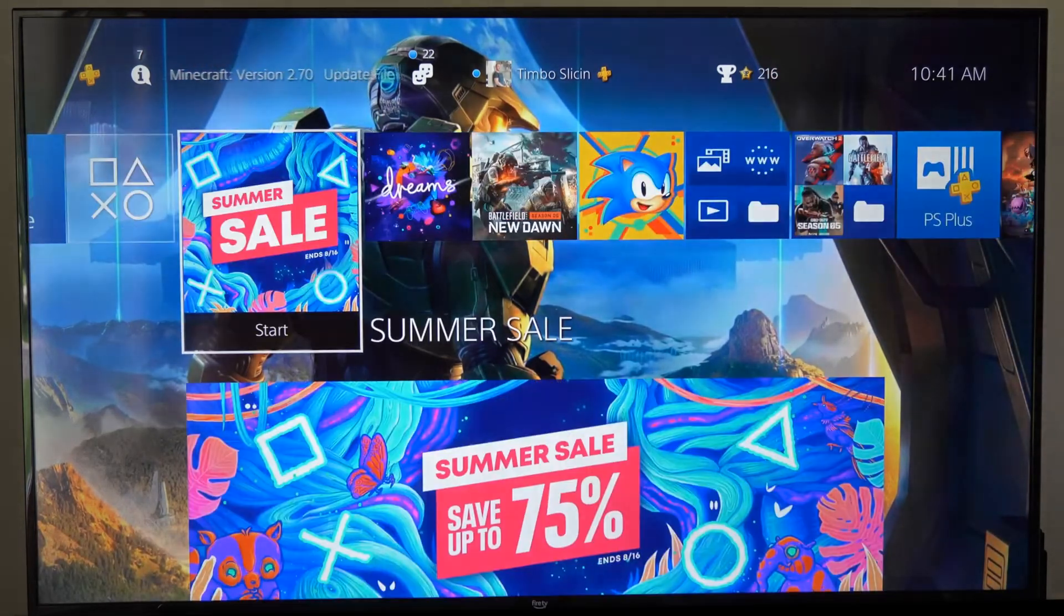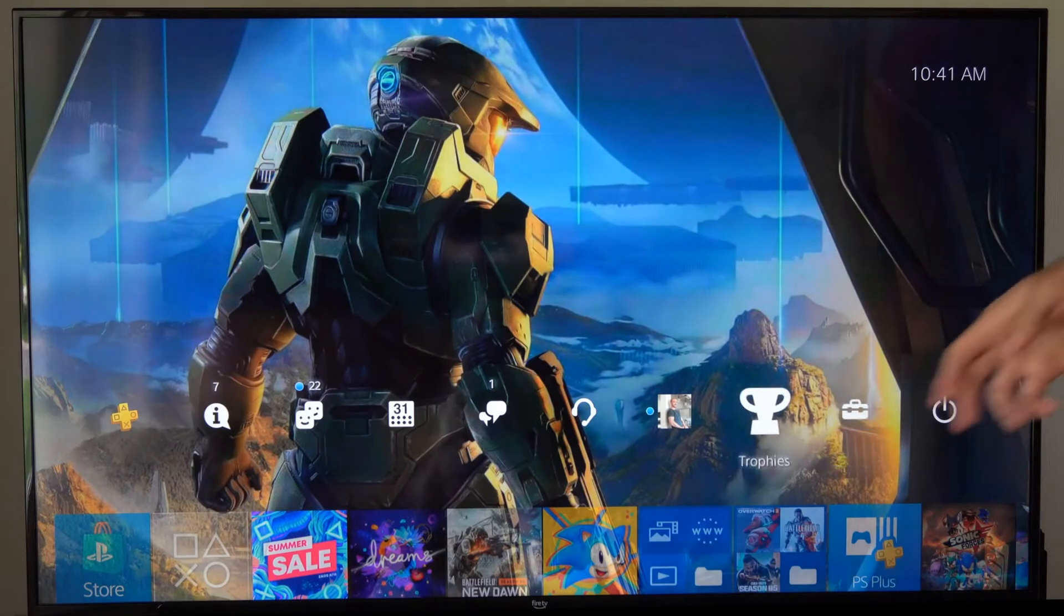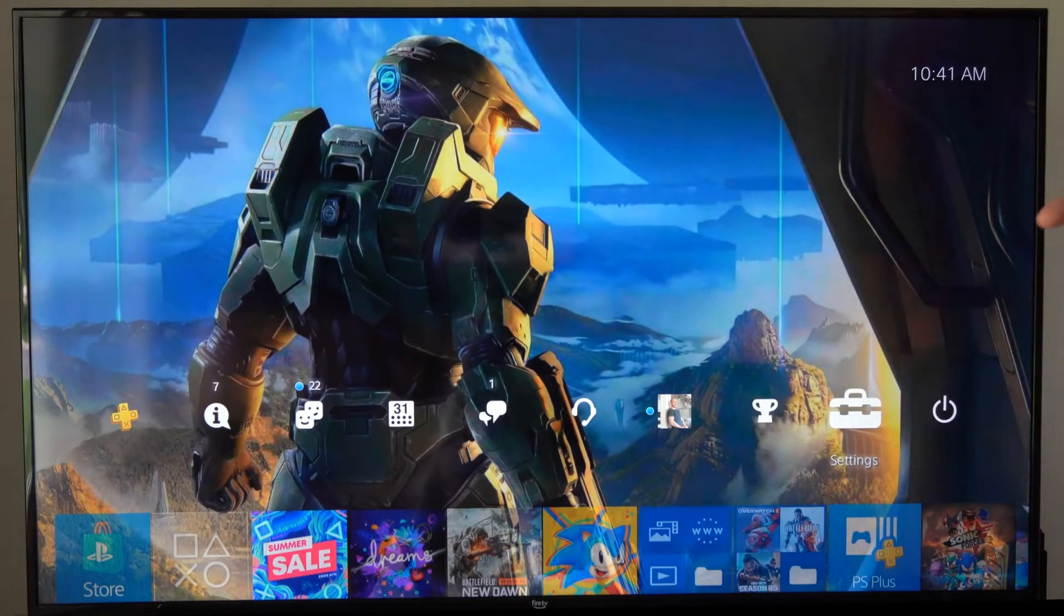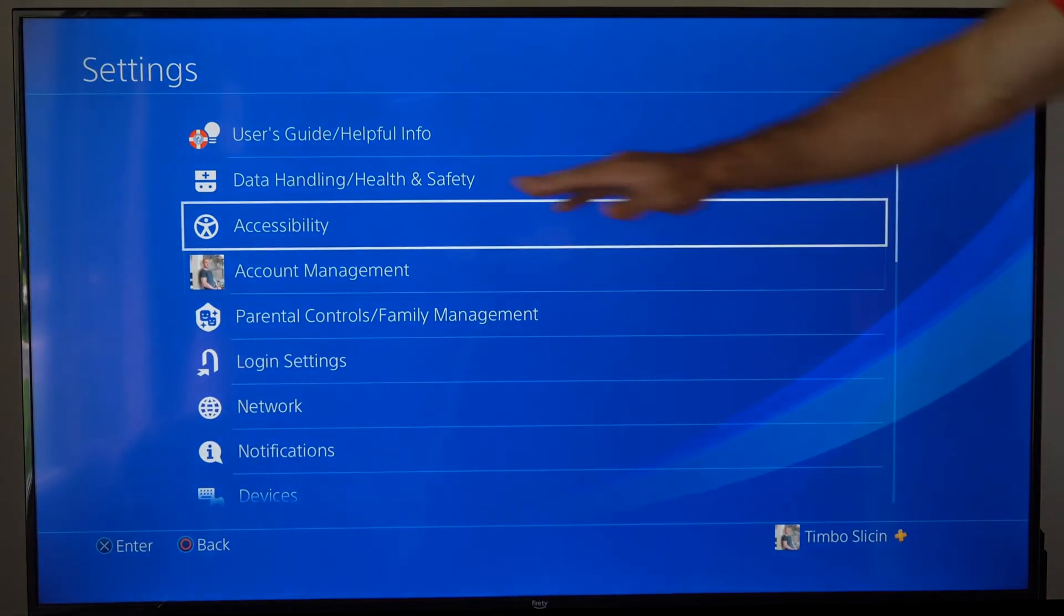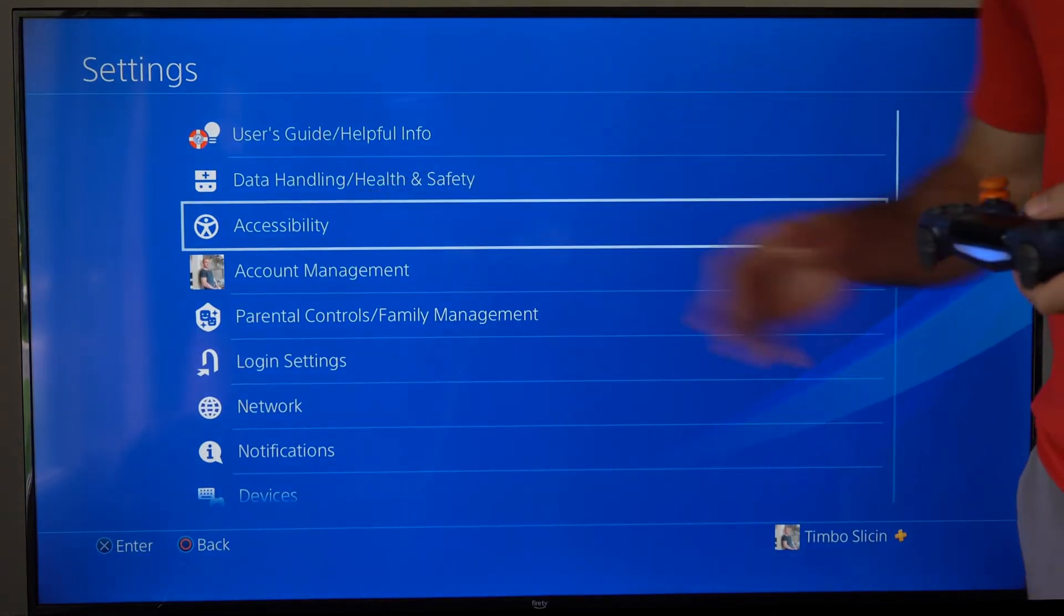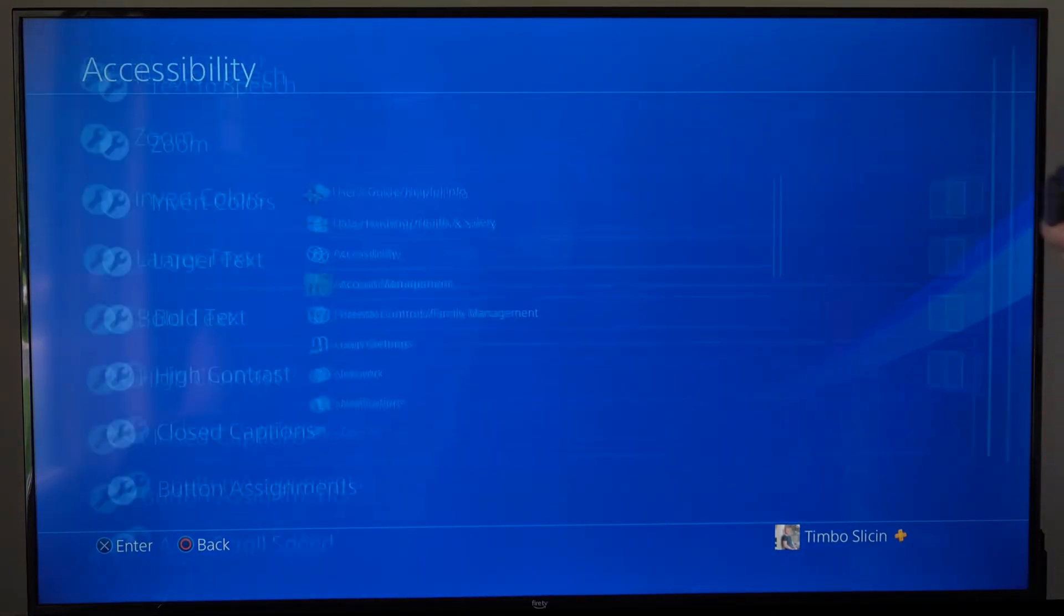So I'm just on the home screen here. I want to go up to the top, then go to settings right here, select this. This will be under the accessibilities menu.